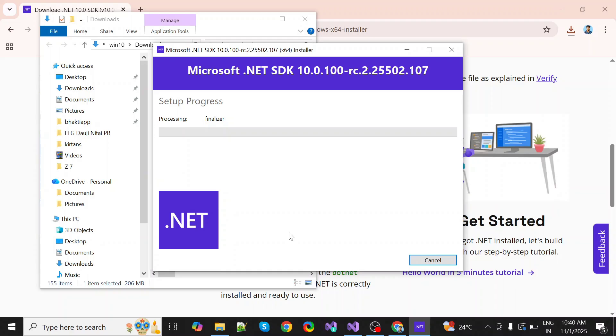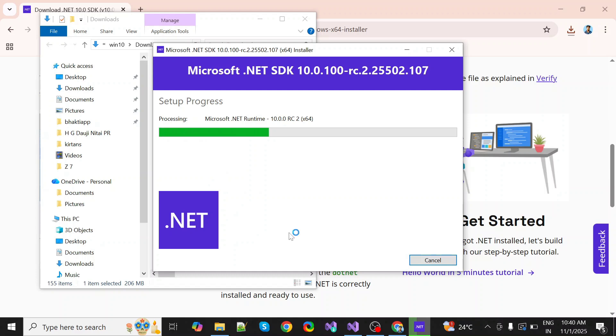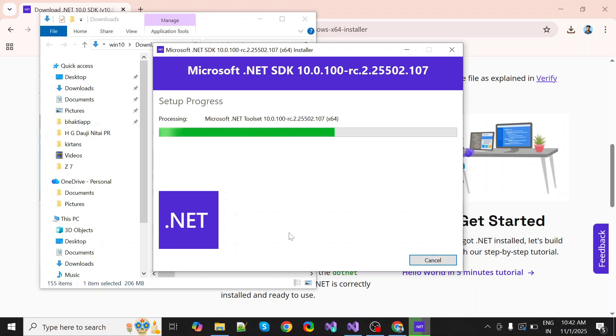It asks for permission, click yes. Now it starts installing. It takes some time to install.